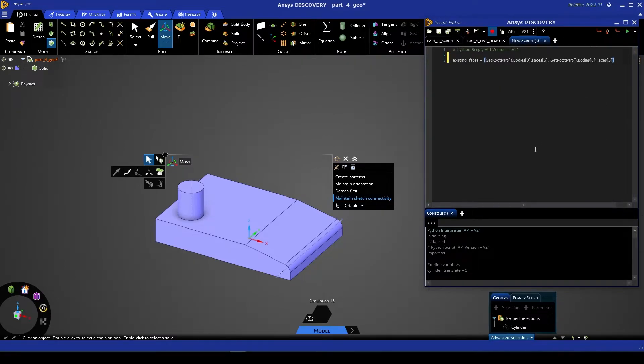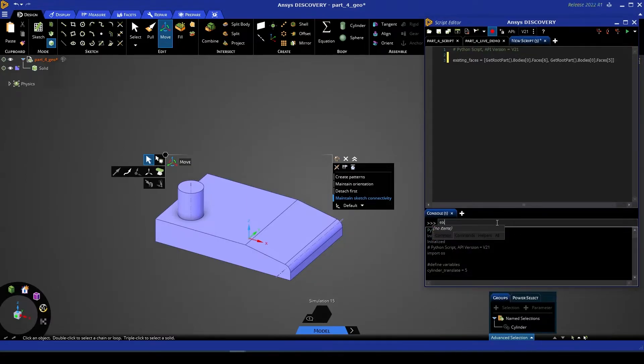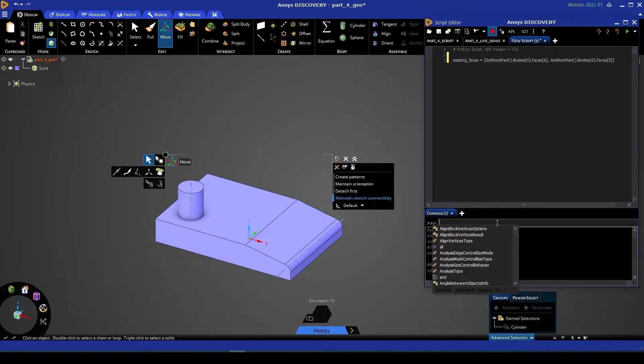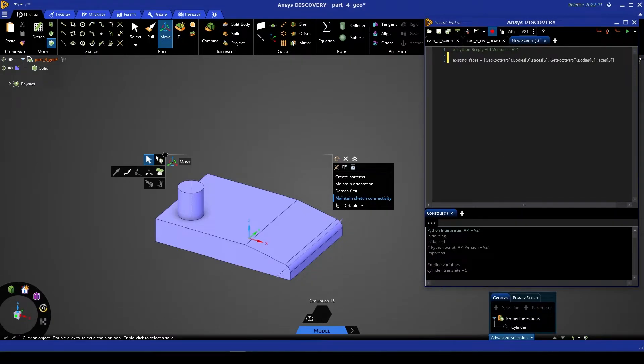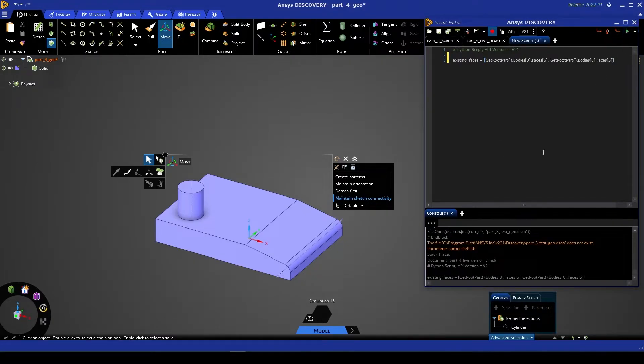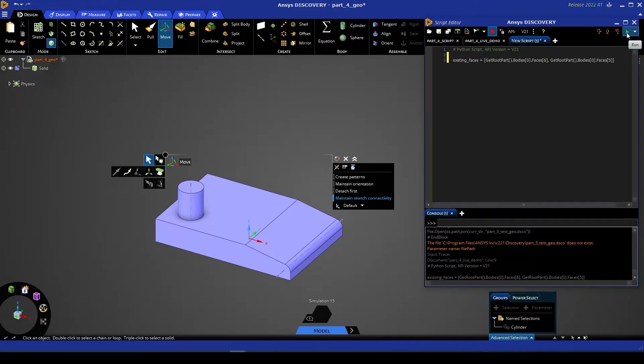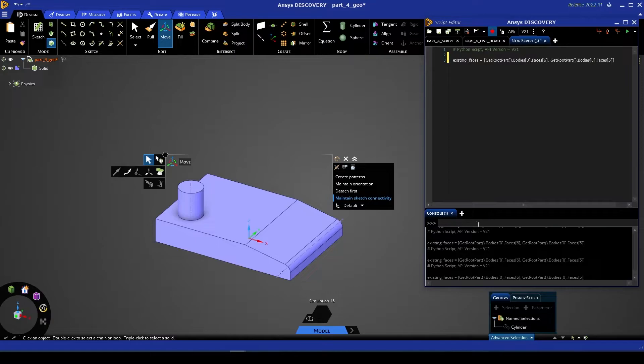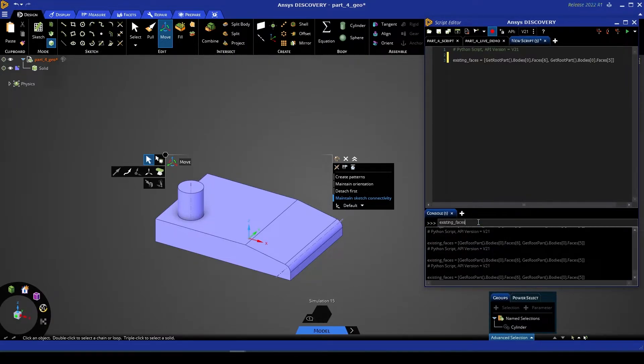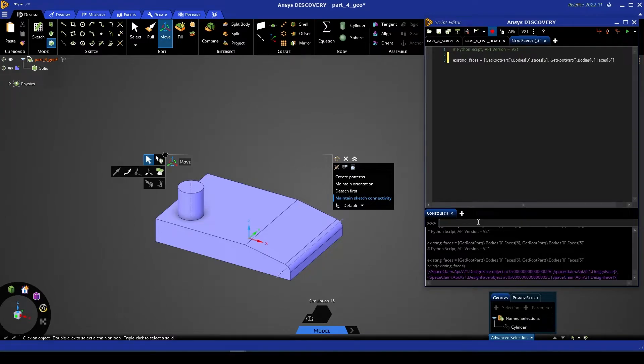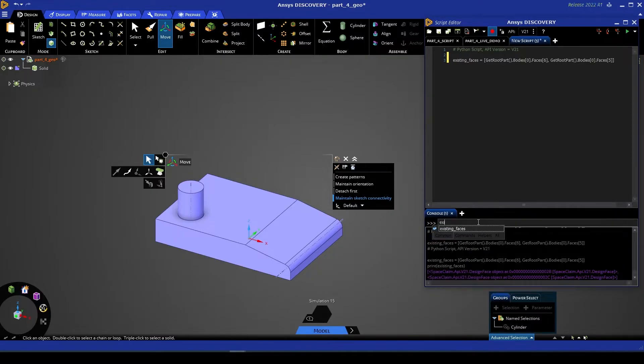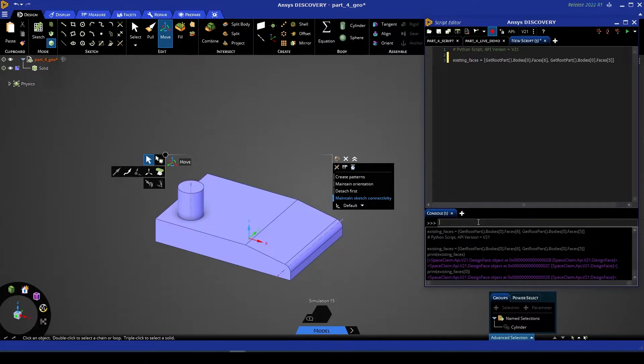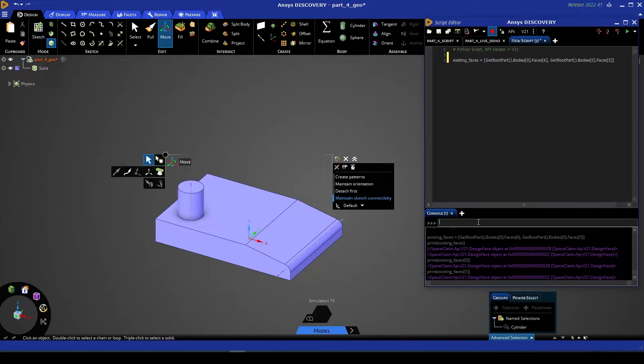So right now, existing_variables—as you can see—is not a term that the interpreter is aware of. However, if I give this a run and go back to the interpreter, you'll see that now existing_faces is a valid variable. If I print that, you can see that it's a list comprised of two design face objects. As with any list in Python, I can access the indexes of that with square brackets: existing_faces[0] and existing_faces[1].